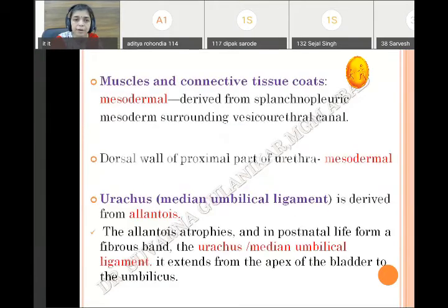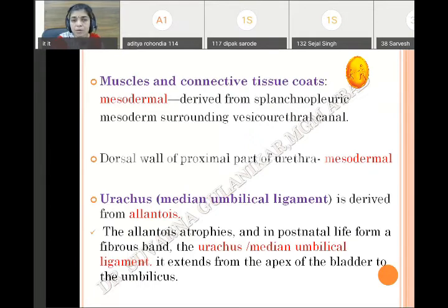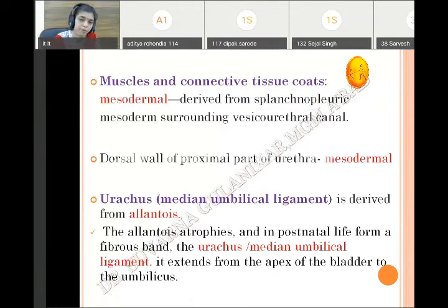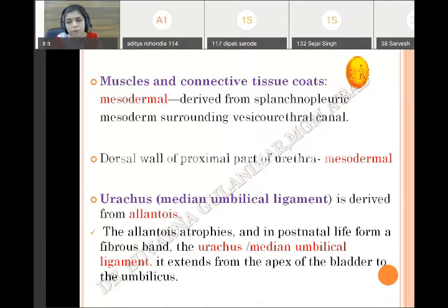The muscles and connective tissue, which form the second coat, are of course mesodermal in origin, derived from the splanchnopleuric mesoderm surrounding the vesico-urethral canal. The dorsal part of the proximal part of the urethra is mesodermal — because as said, the mesonephric duct openings shifted caudally into the primitive urethra and remained on the dorsal wall. So the primitive urethra or the proximal part of the urethral dorsal wall is mesodermal in origin. The remaining whole of the urethra is endodermal, because it is derived from the definitive urogenital sinus.